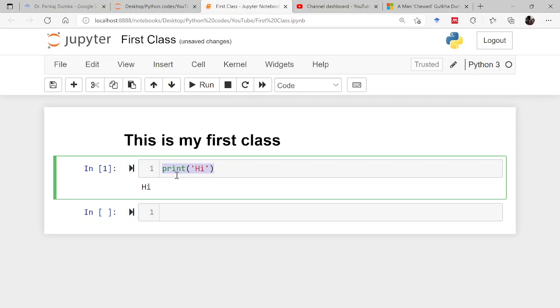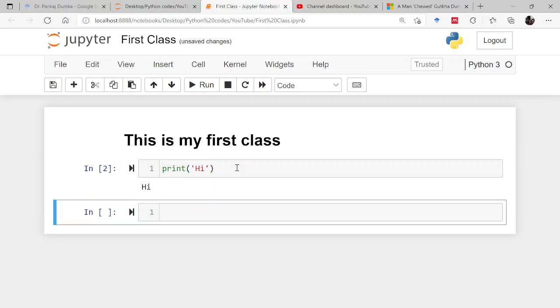You can see two things. This hi is the output of this particular command, and this is telling you the instance of your run, means how many times you have run recently. For example, if I run this code again it will give you two. That means in this particular notebook for this session you have run this twice.